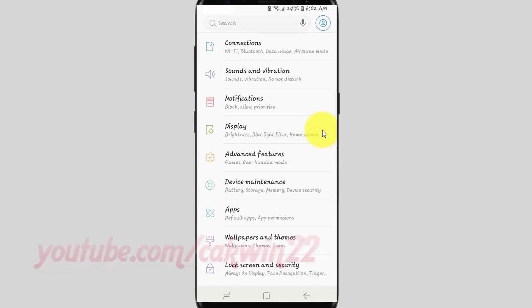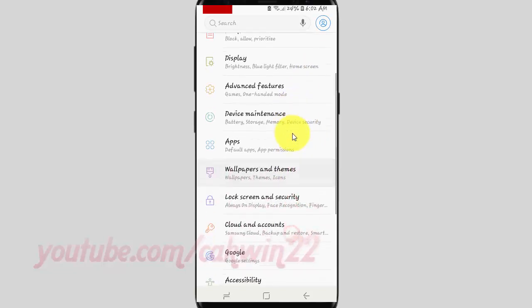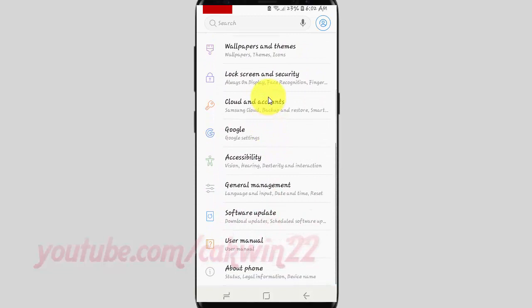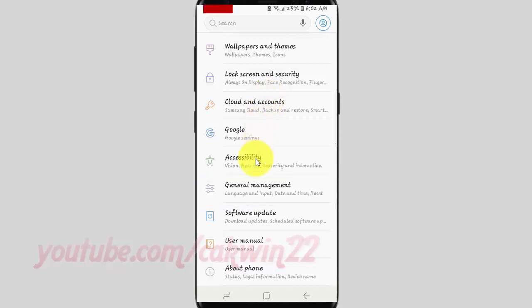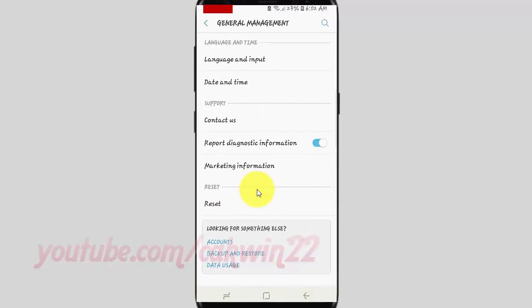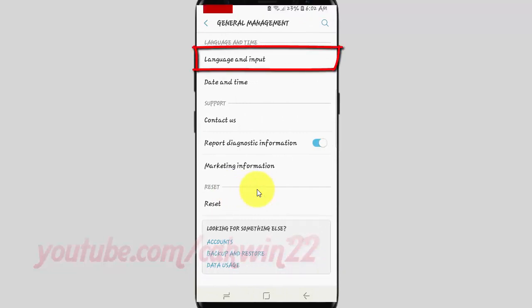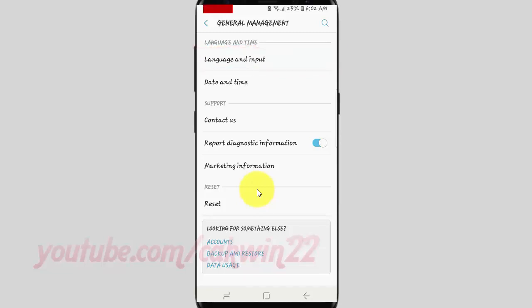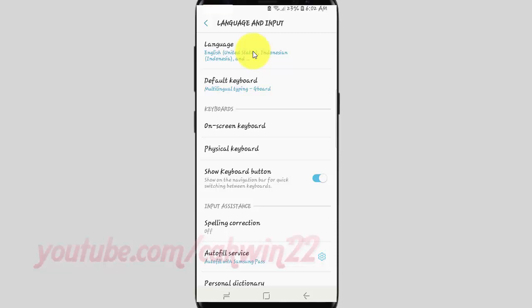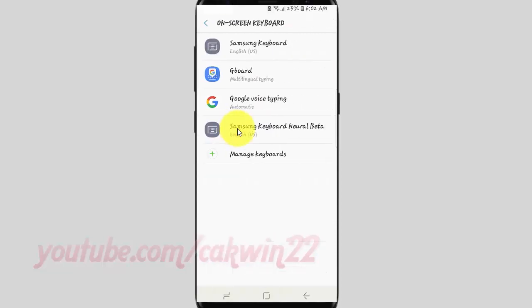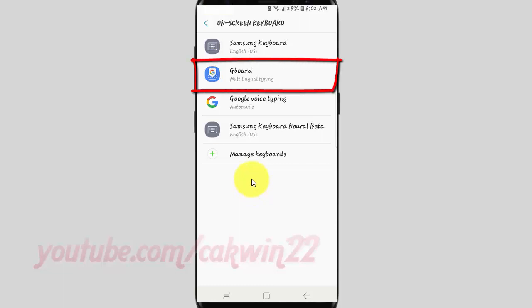Scroll down. Tap General Management. Tap Language and Input. Tap On Screen Keyboard. Tap Gboard.